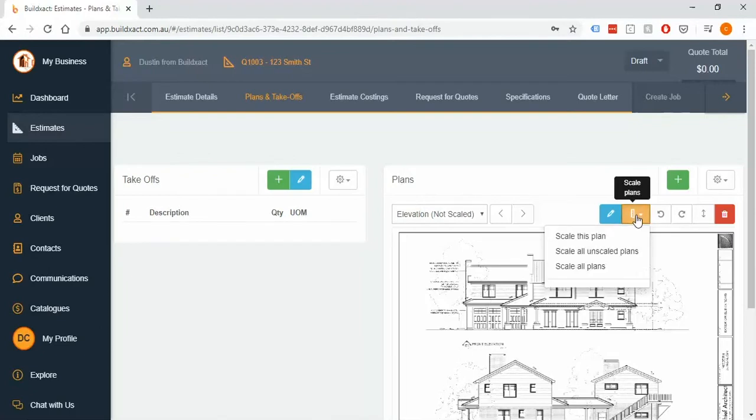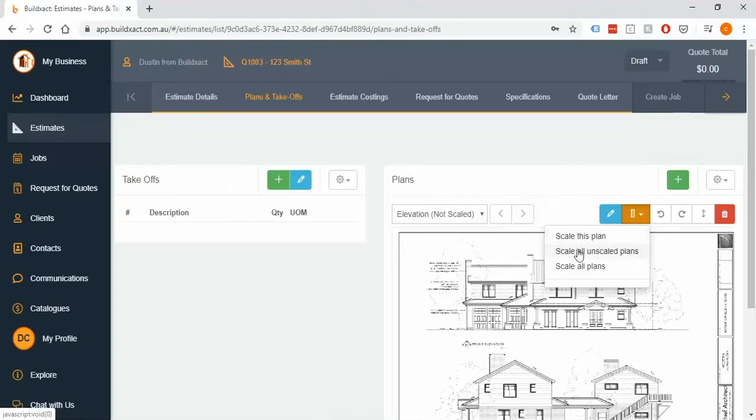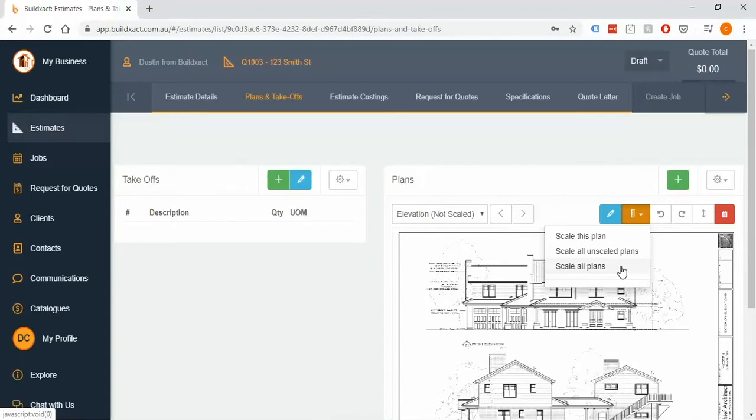First one is I just want to scale this one page, or I want to scale everything that's not been calibrated, or I want to go ahead and just scale the entire lot. My tip to people is that the quickest way to get any set of plans scaled is to scale them all together and then if there's any odd ones out just to go back and fix those.